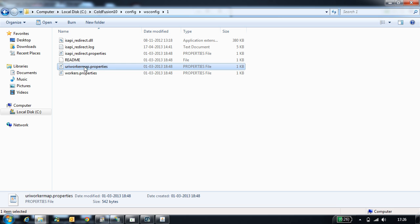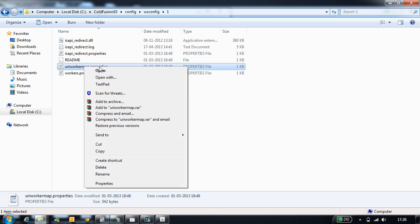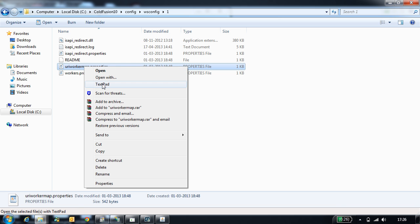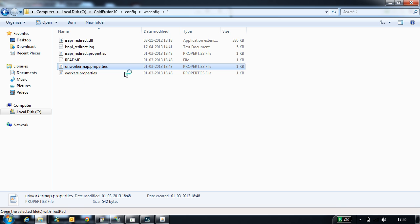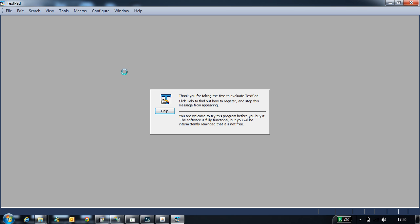uriworkermap.properties file is another configuration file. In this, it stores all the file extensions and the mappings that CodeVision handles.